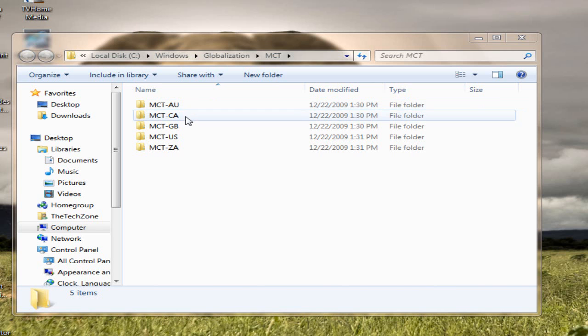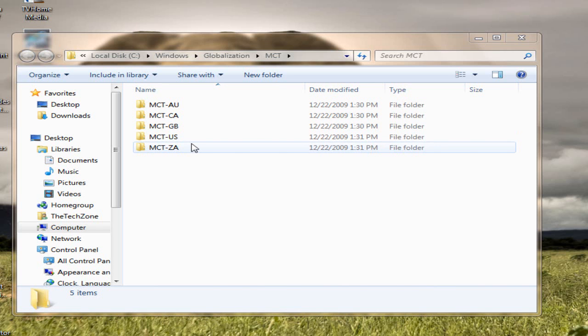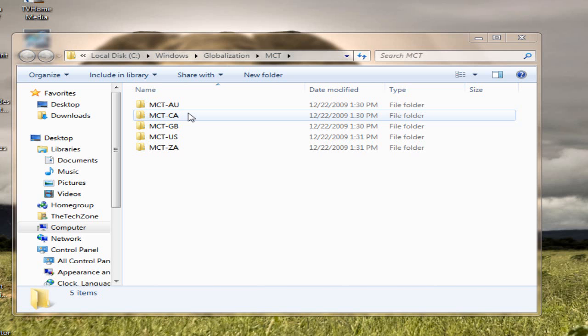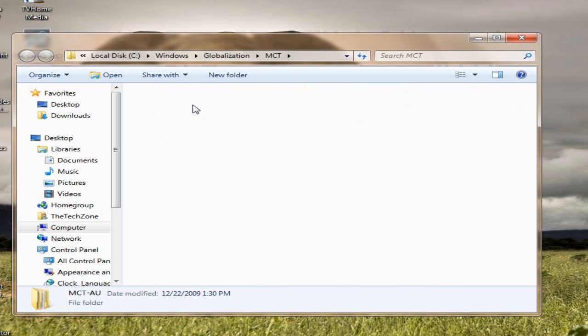These themes are country-based, okay? So, there's Australia, Canada, Great Britain, US, and South Africa. So, let's head to the Australian theme.